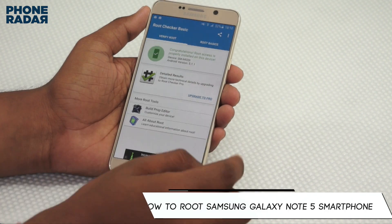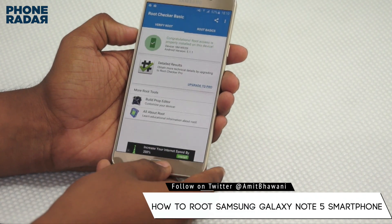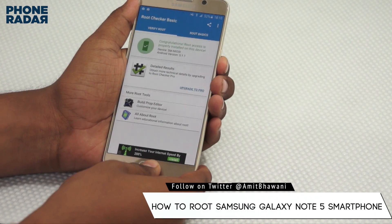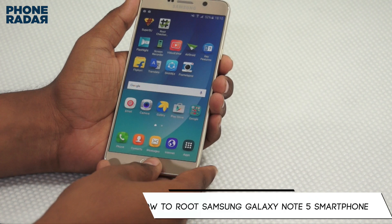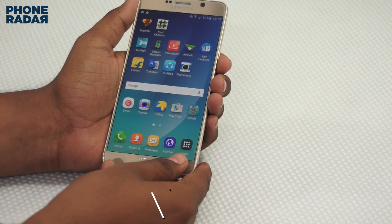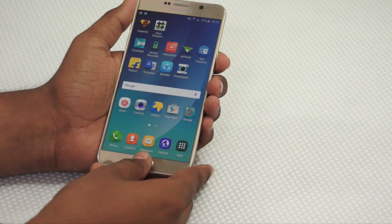Don't forget to hit the thumbs up button and let me know in the comment section if you have any queries about the rooting of your Samsung Galaxy Note 5. This is Amit signing off and I hope to see you guys in the next video. Thank you.